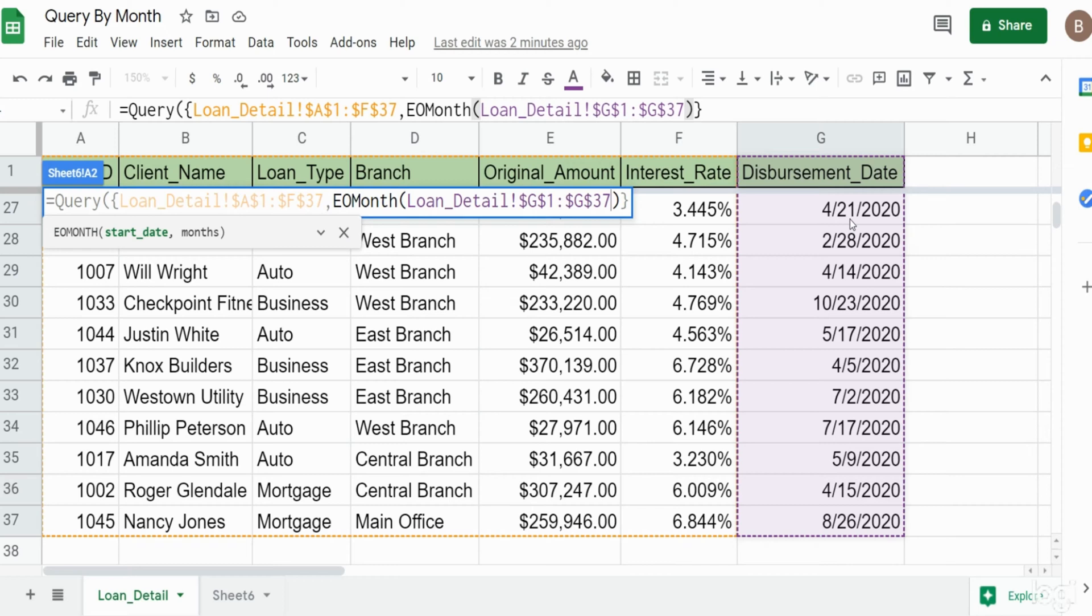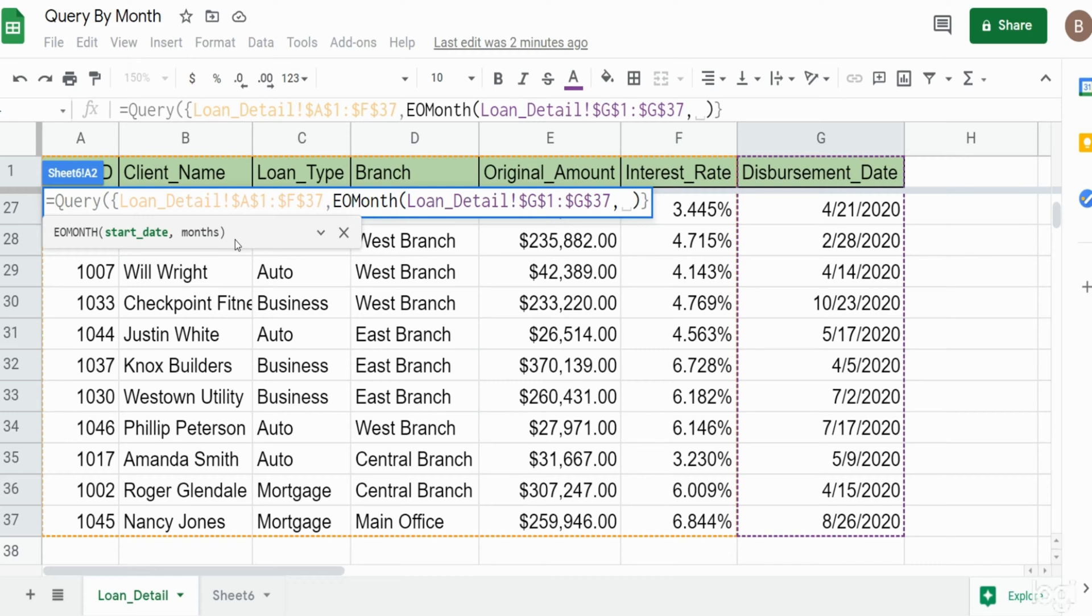It has two inputs. The first one is a start date which is our column value here. Then the second one is how many month ends do you want to go into the future or the past. We want to get the month end date for the date in question. We want to keep it as the same month but convert it to month end, so we're going to put a value of zero there.